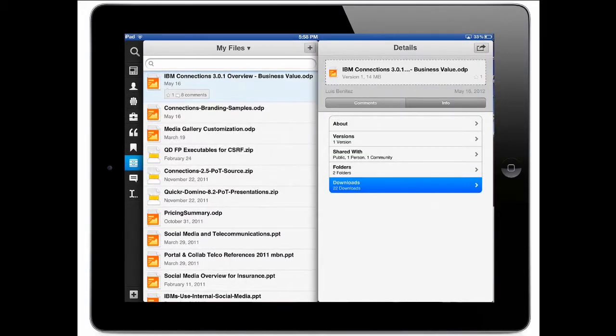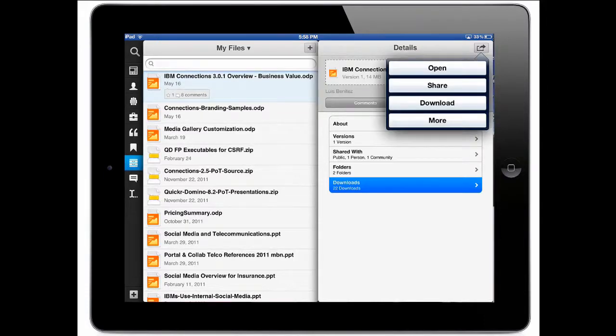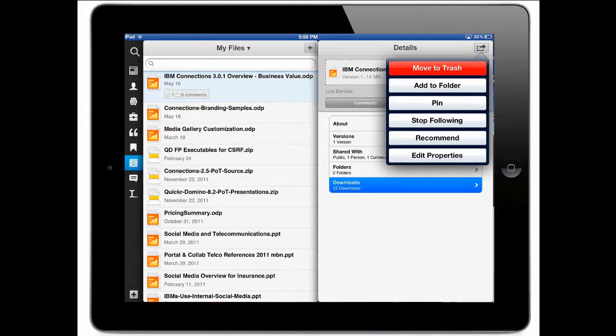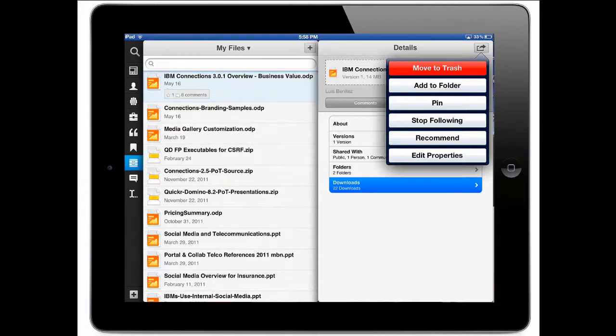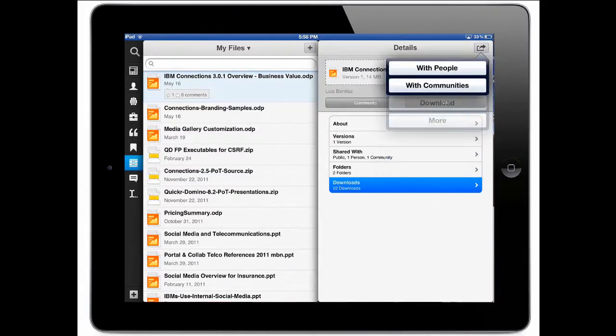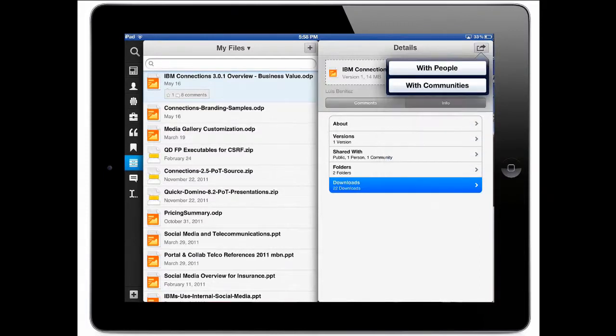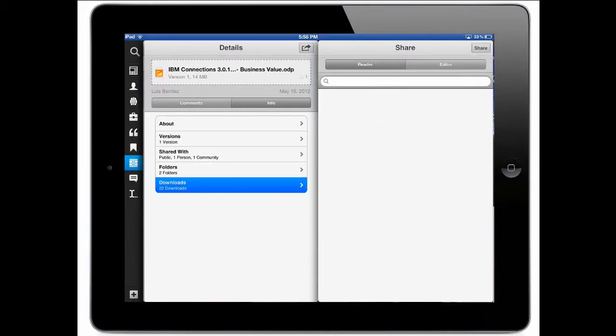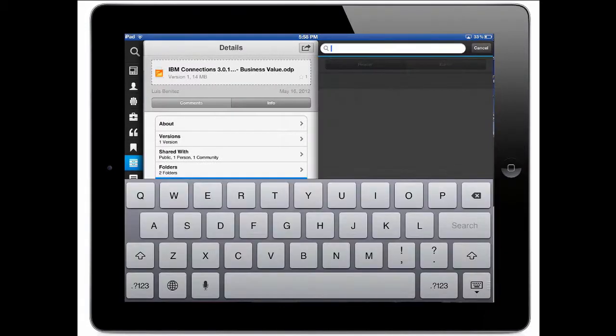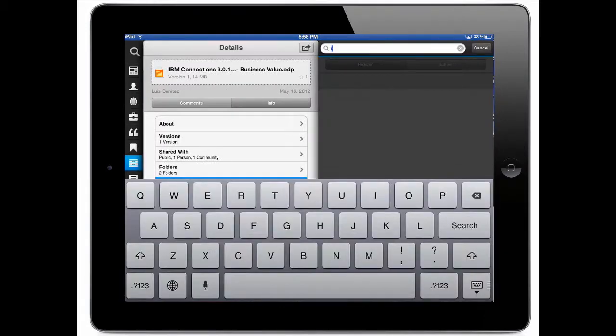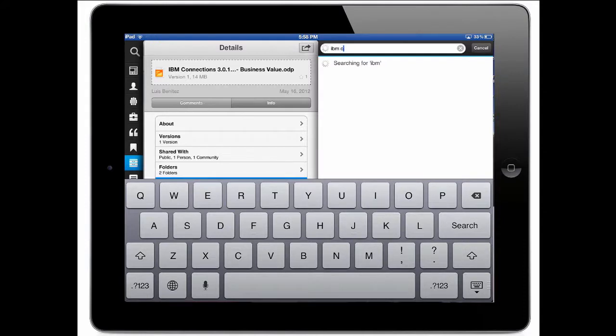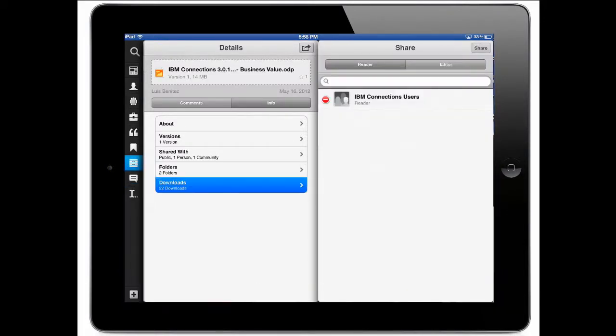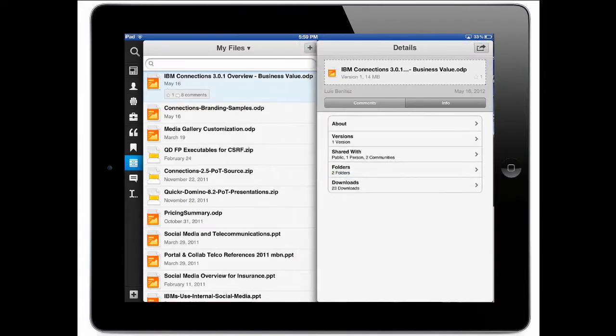Now, aside from downloading and storing the file locally, I also have several other options. So for example, if I tap more here, I can delete this file directly from my iPad. I can add it to a folder, I can pin it, recommend this, edit the properties, etc. I can also choose to share this with other people. And one of the new things that we've added in this release is the ability to share with communities. So I can pick and choose a community that I want to share this with. And I'm going to simply type in a few characters. And back comes my favorite community, which is the IBM Connections Users Community. I add them into the reader list. I tap on share and off I go.